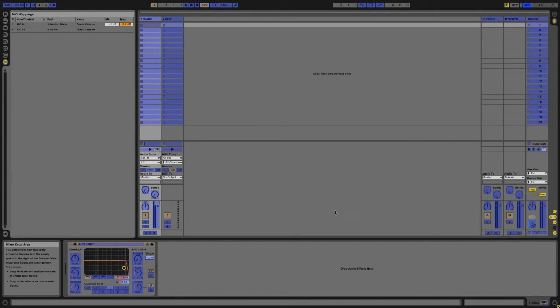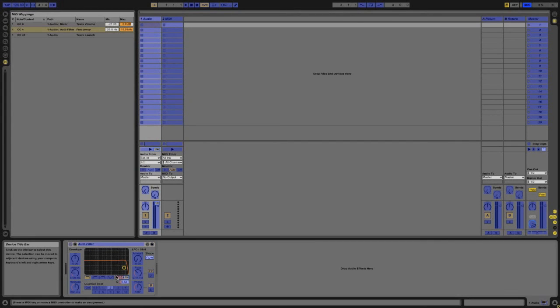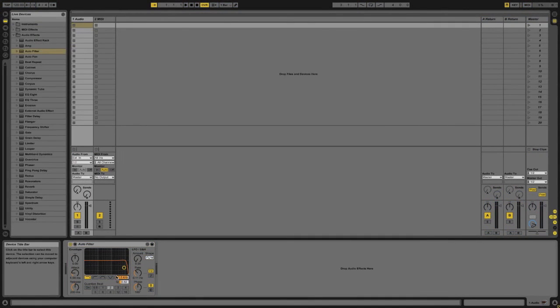So if I want to assign something like the frequency I can also do so. Now turn off MIDI map mode and you can see I can adjust the frequency on this filter.